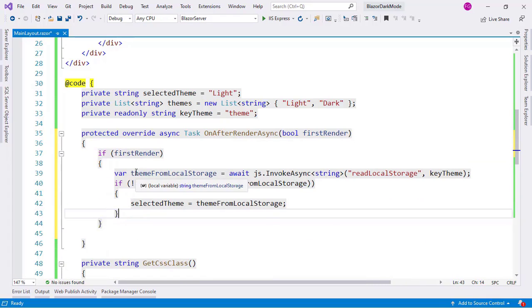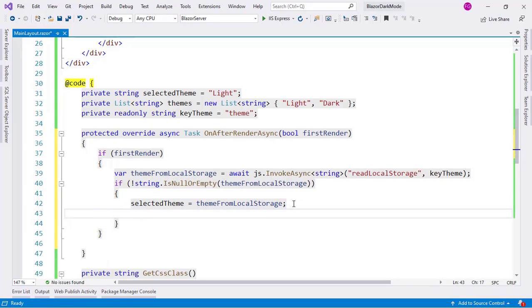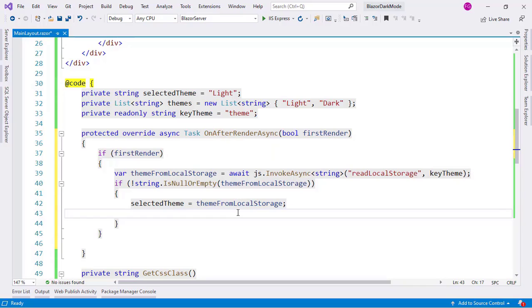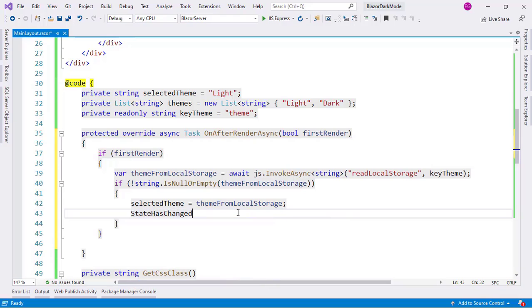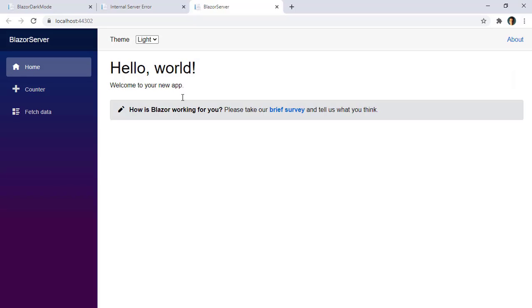If this is the first render of the component then, and only then, I want to use this. And also because I am changing something in this method and that something will reflect on the UI, then I need to say StateHasChanged. Now let me press Ctrl F5 to go back to Google Chrome.